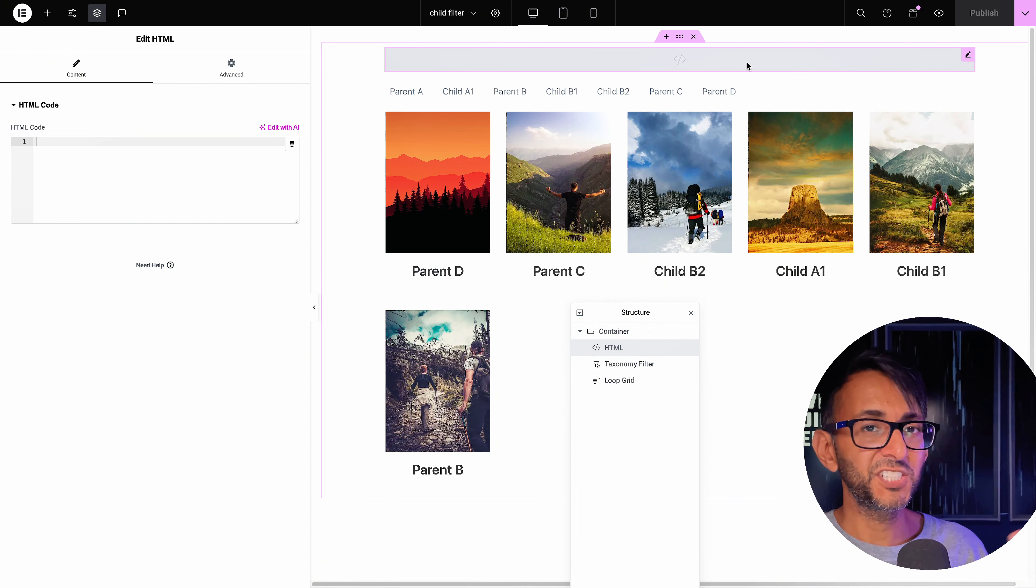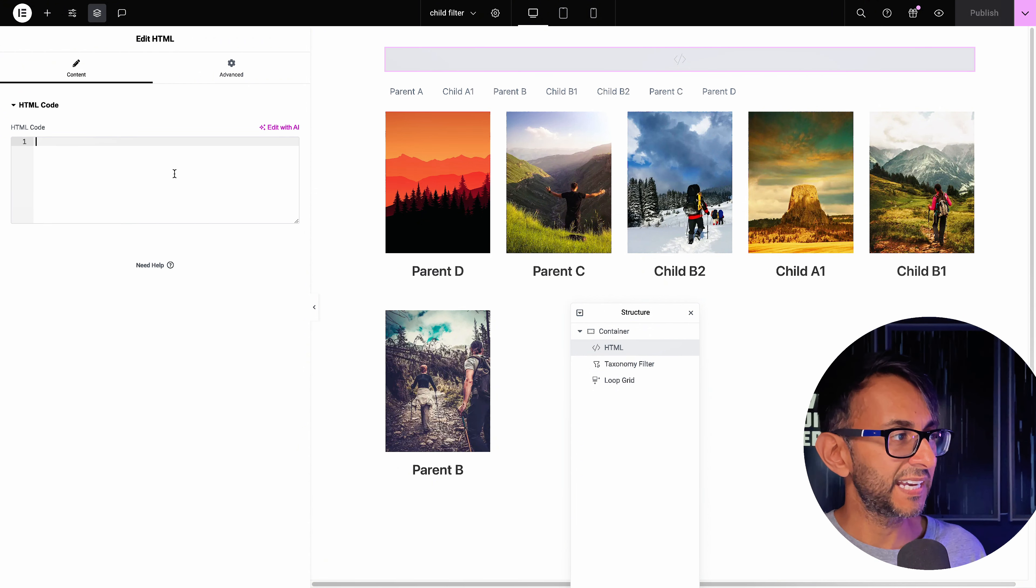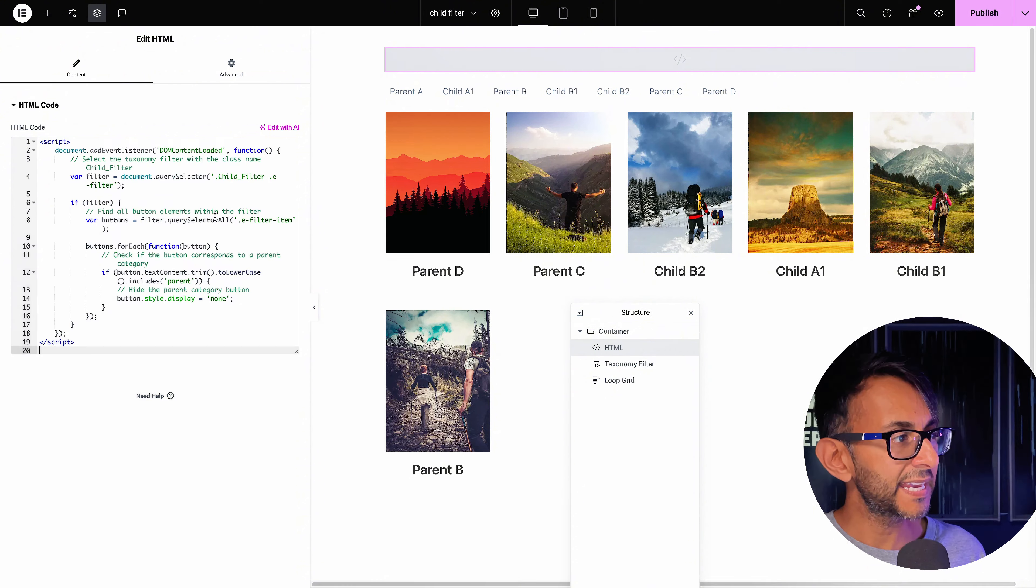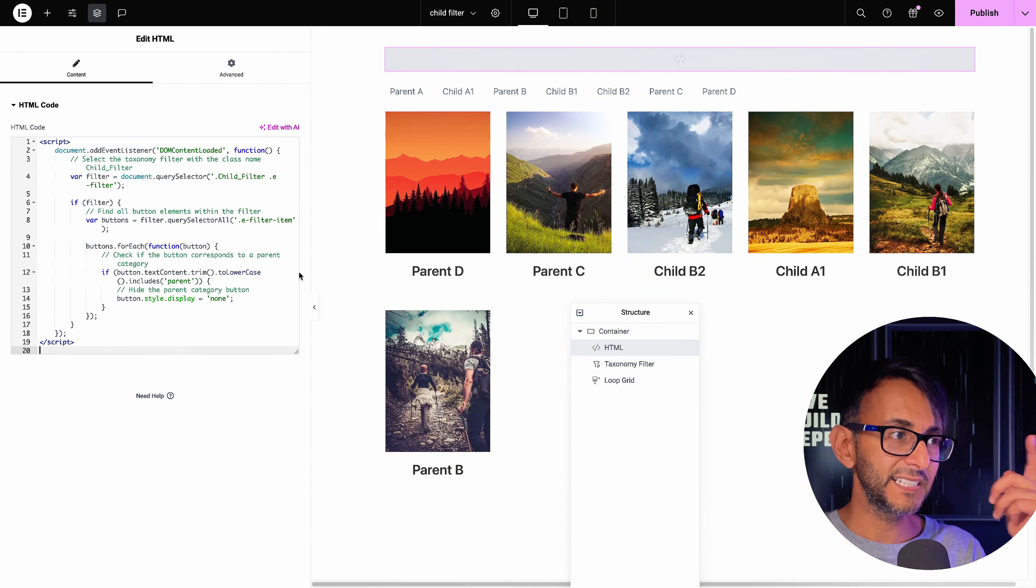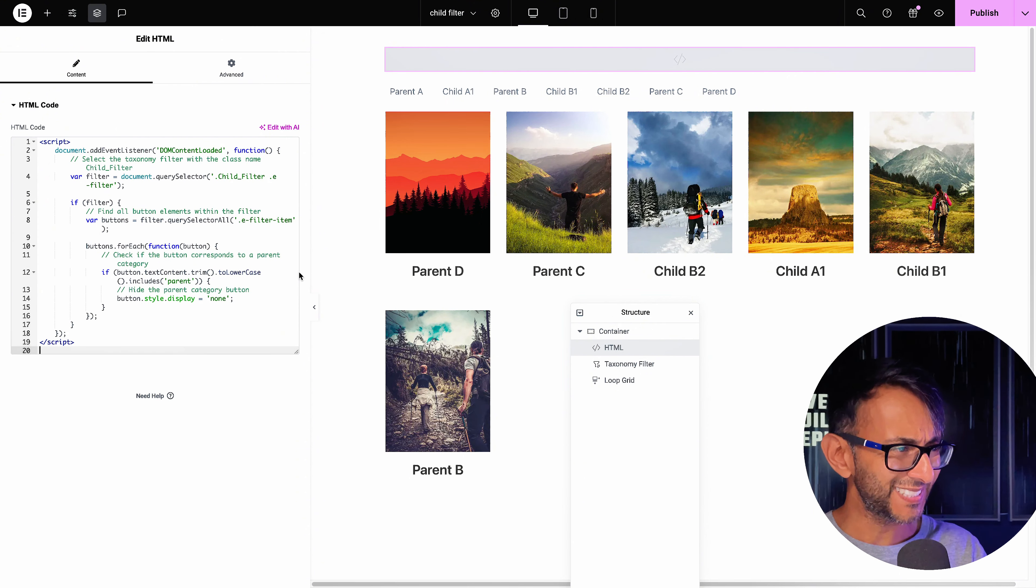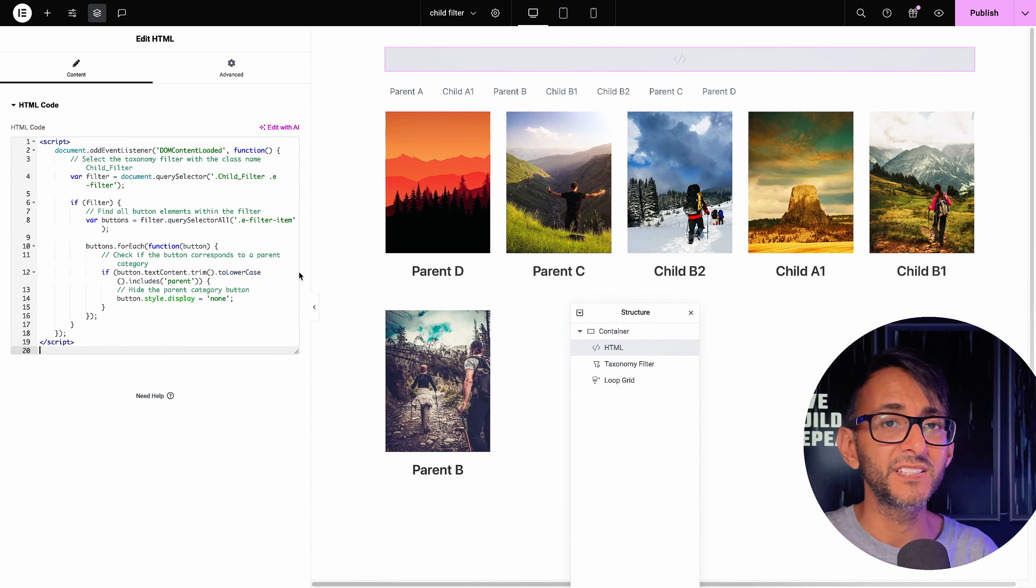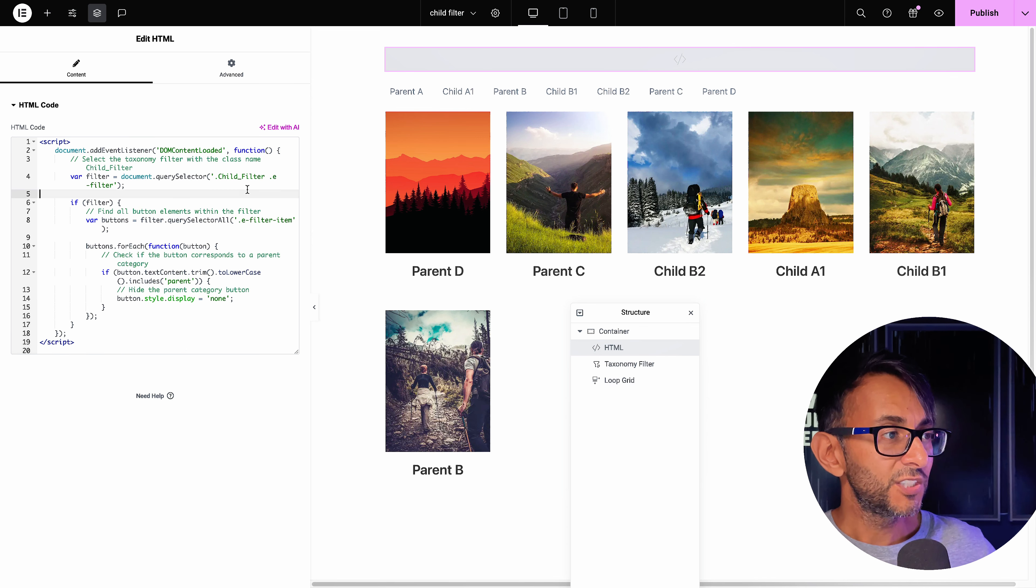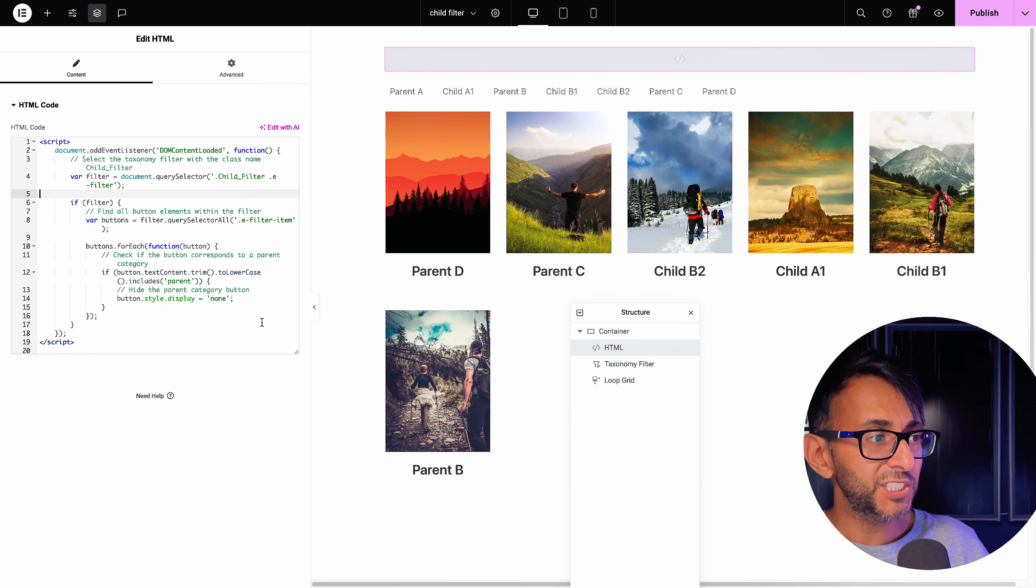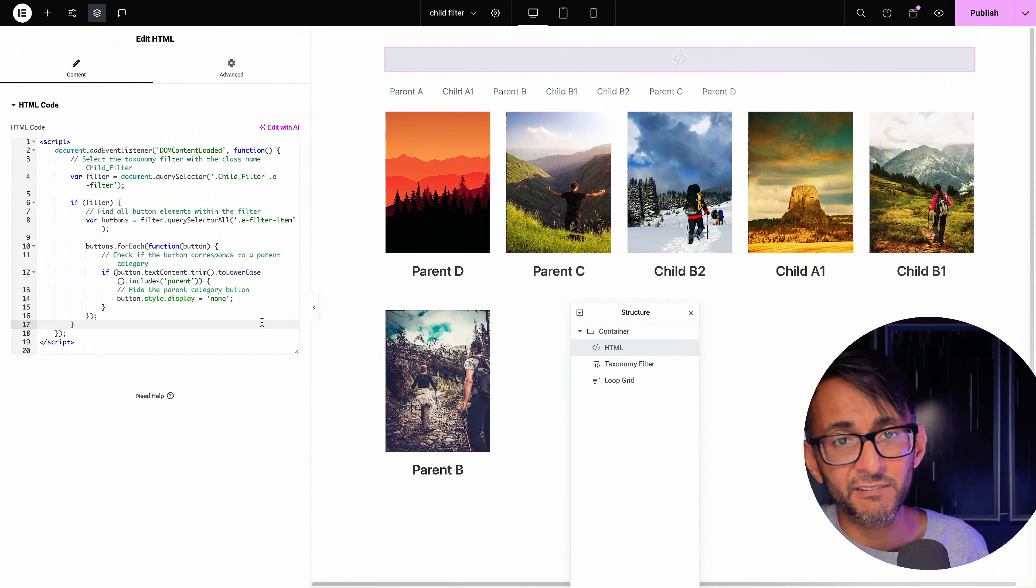So what you do is drop a HTML widget. I like to stick it at the top and then go and paste this in. And this link for this code thing is in the video description. You don't really need to change much on here.